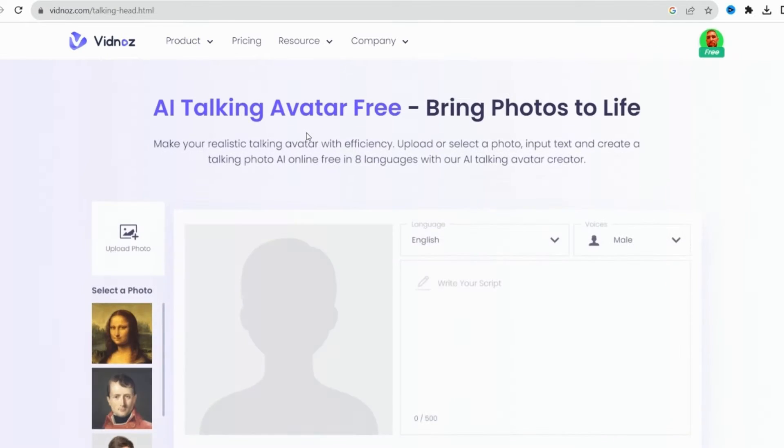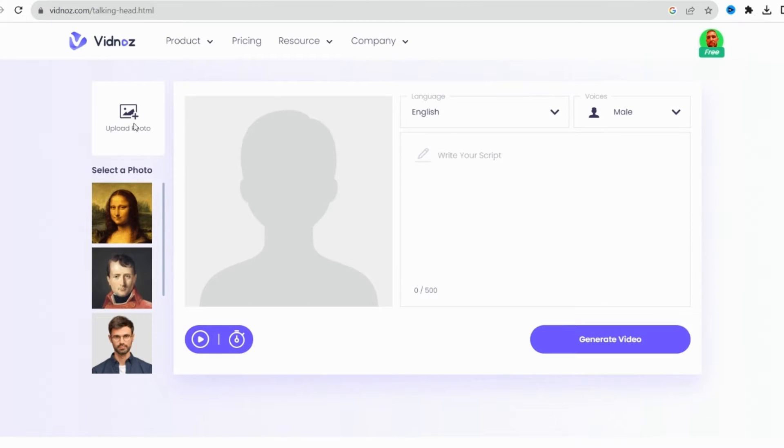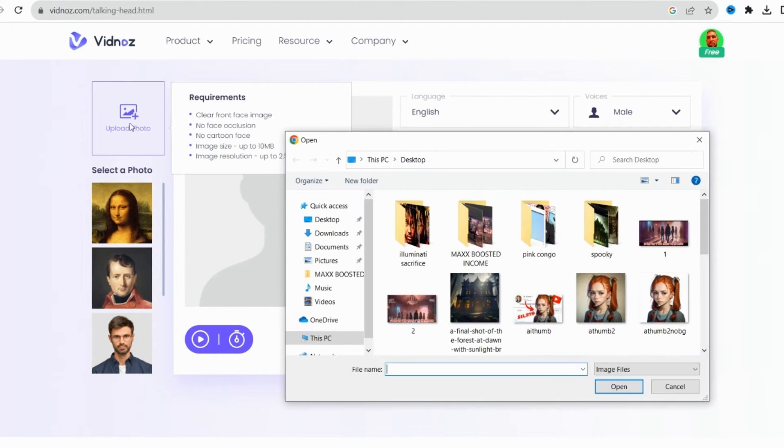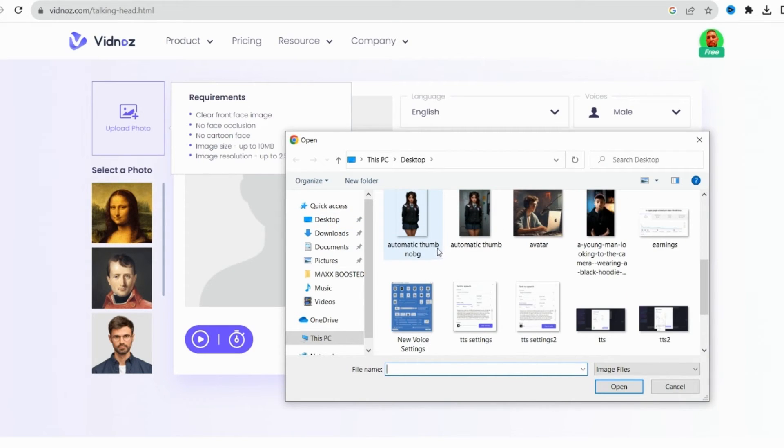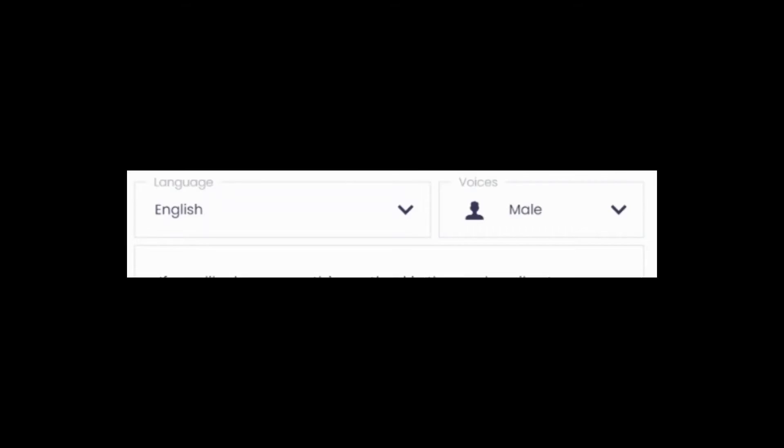Now the last step is to upload the picture of the avatar that you got from Playground AI, and then choose whether you want a male or female voice.